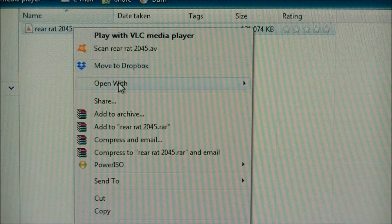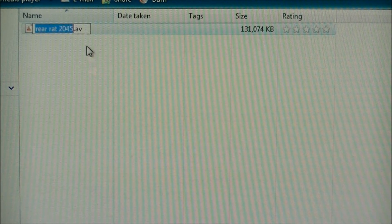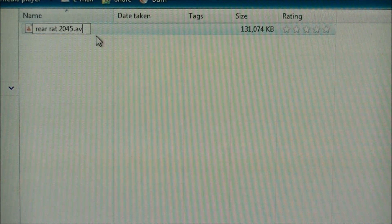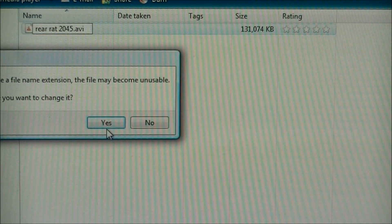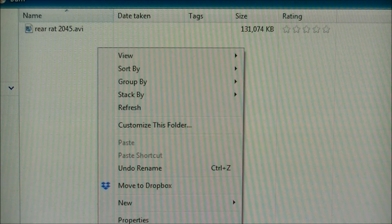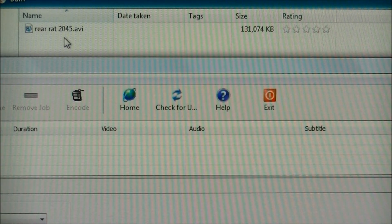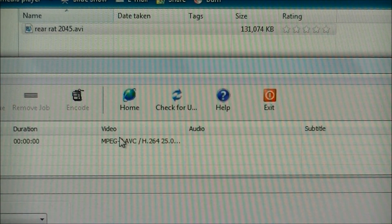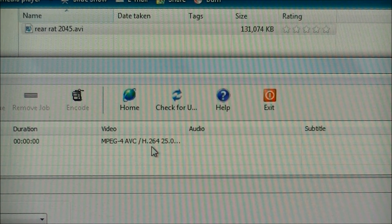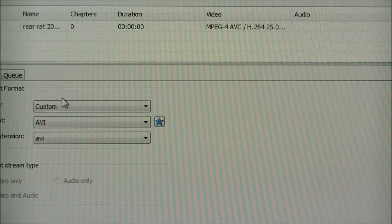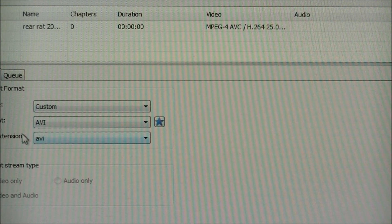So what we do is rename this file to an AVI file. Now X Media Recode recognizes it, and we can change it to the different settings for AVI.